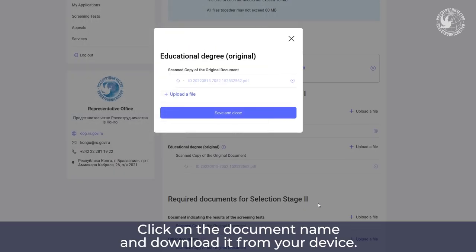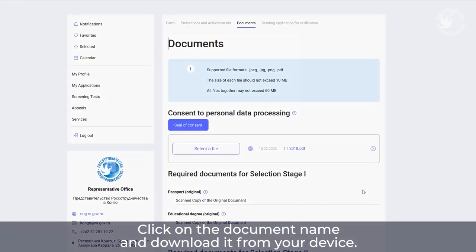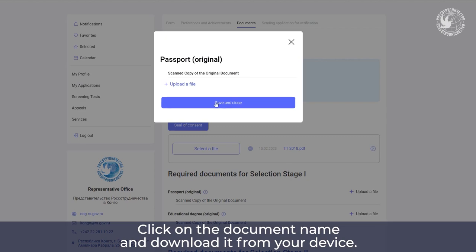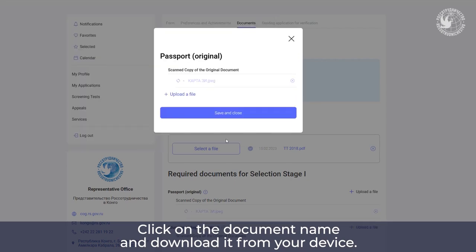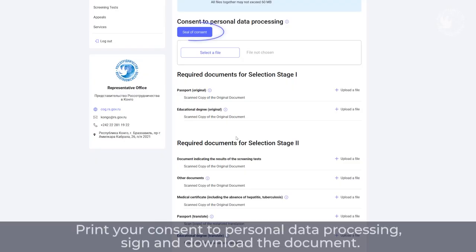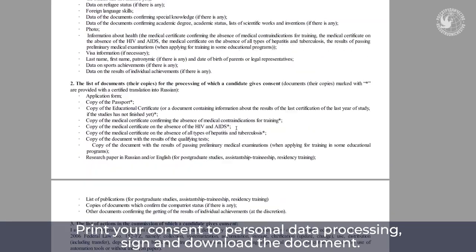Click on the document name and download it from your device. Print your consent to personal data processing, sign and download the document.